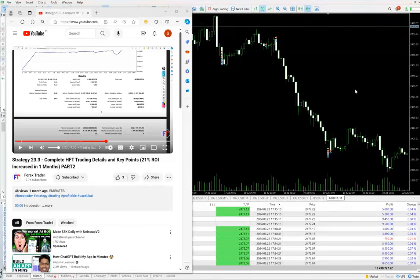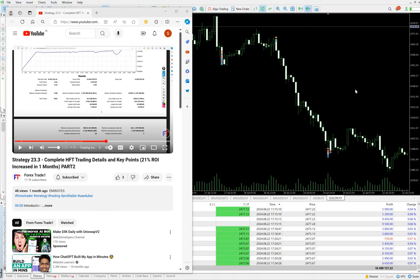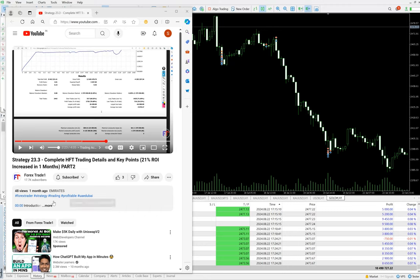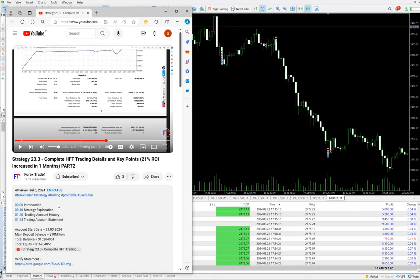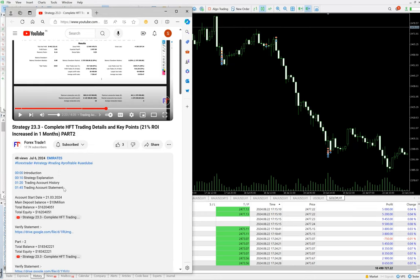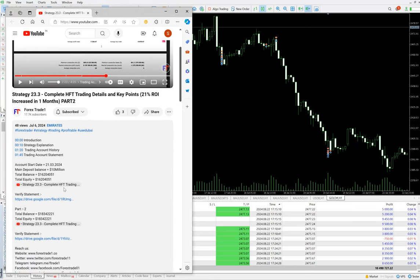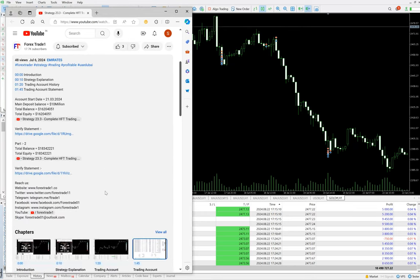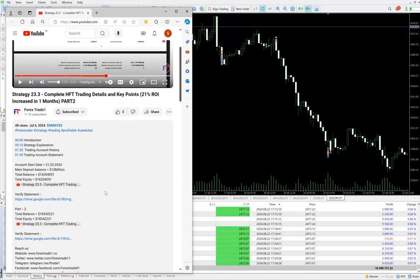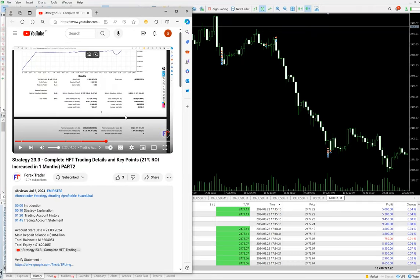Hello everyone, welcome to Forex Trade Once. Today we have the update about Strategy 23.3, which is complete HFT trading details. The key points and the strategy introduction was given from the very first part, and you can verify the complete details like trading account statement, the total balance, equity, everything into the YouTube description. All the things we are attaching there.